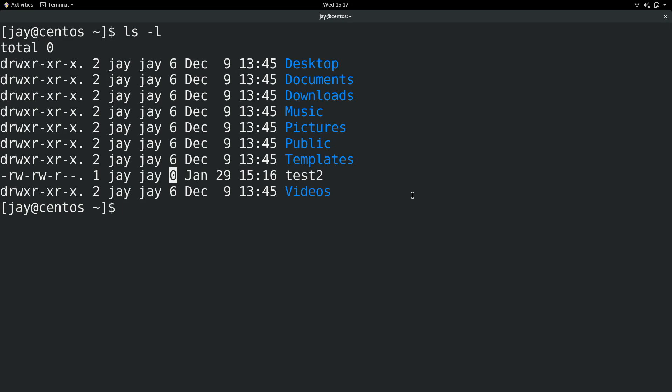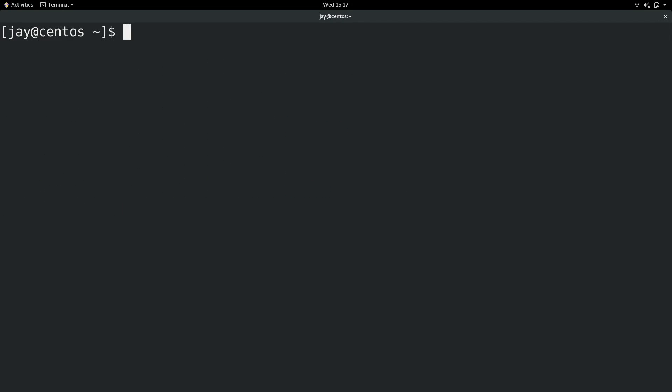Now when it comes to creating files with actual content, we generally use a text editor to accomplish that. There are multiple text editors available for Linux and which text editors you may or may not have by default depend on the distribution. In the case of CentOS, at least in my installation, we have two text editors available.